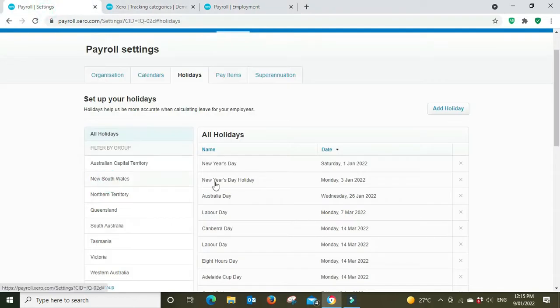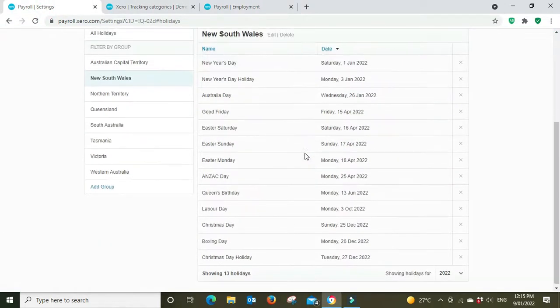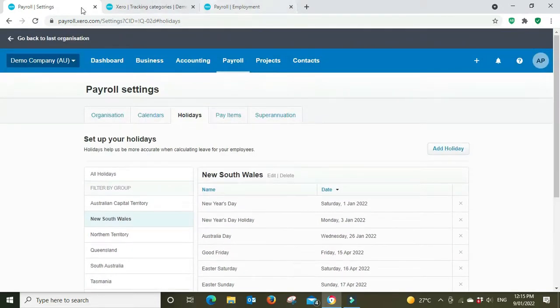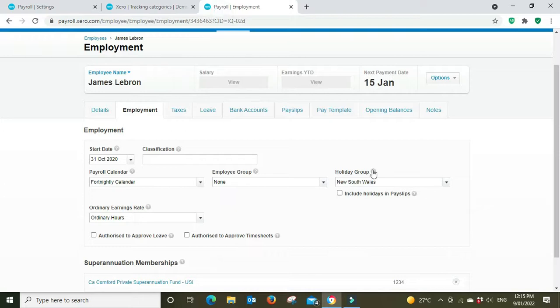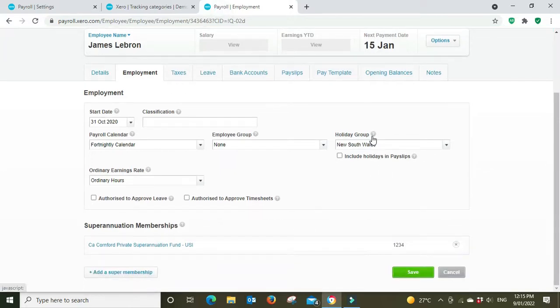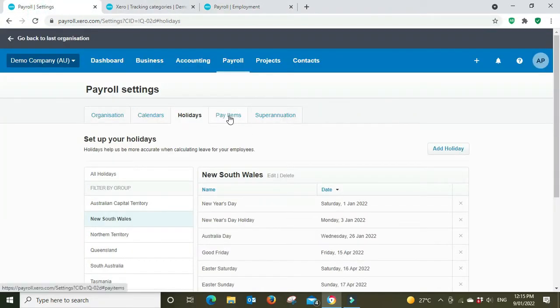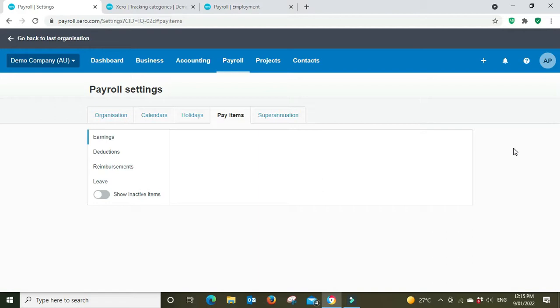So if you're going to set them up for New South Wales, this employee, then it would be drawing from the New South Wales public holidays here and adjusting their leave accordingly when it accrues for the leave.